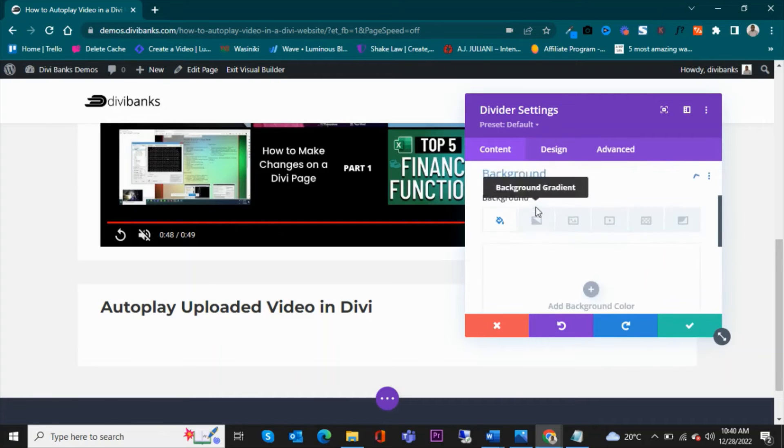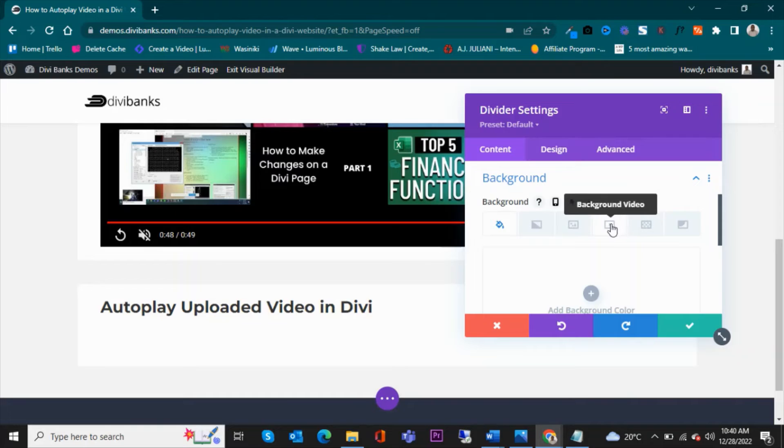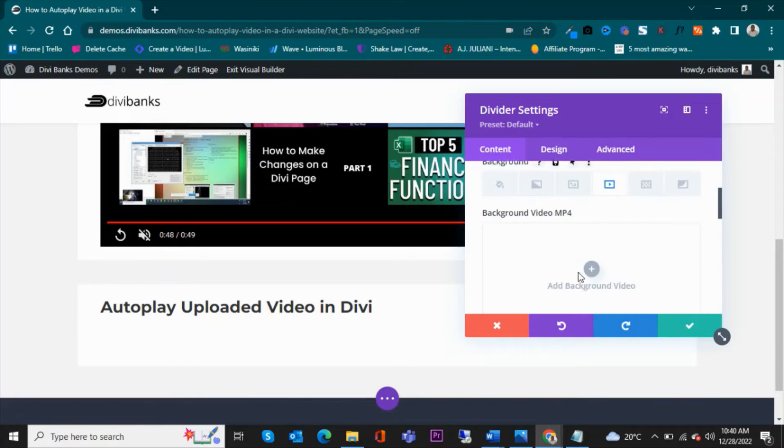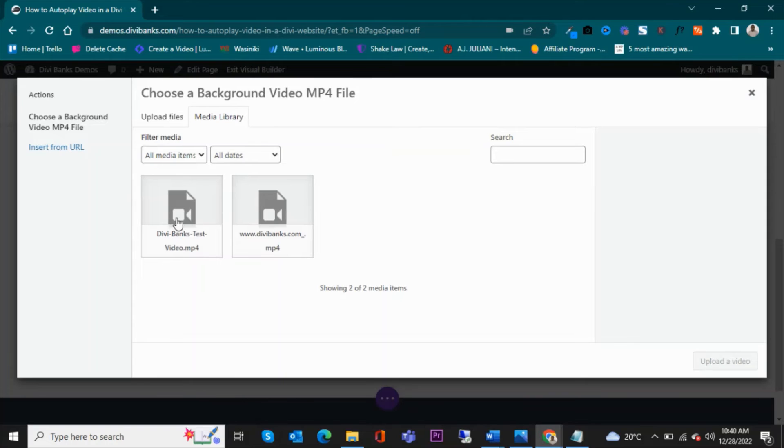The second thing that you're going to do is add the background. And in this case, you're going to add the background video. So I'm going to add a background video.